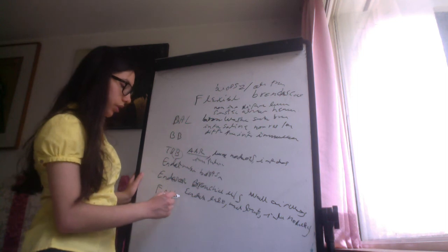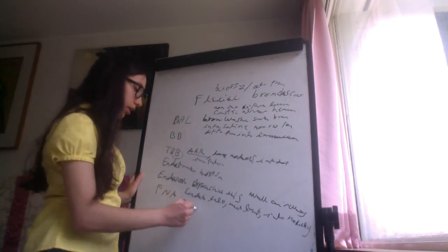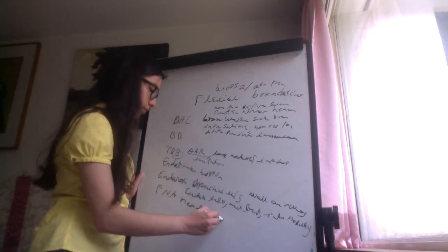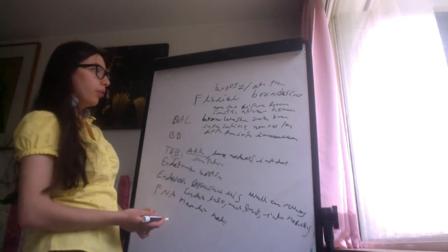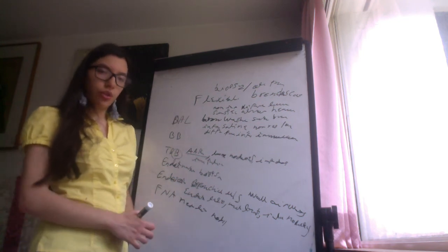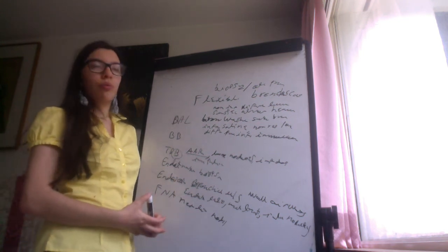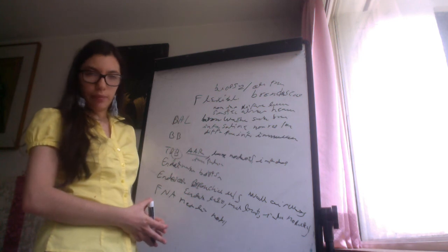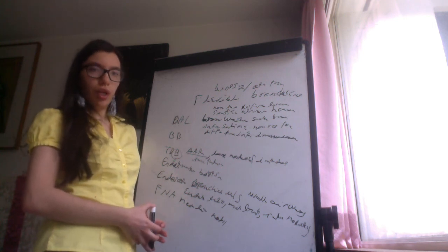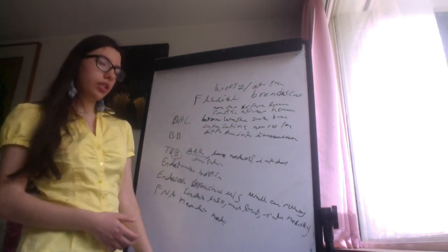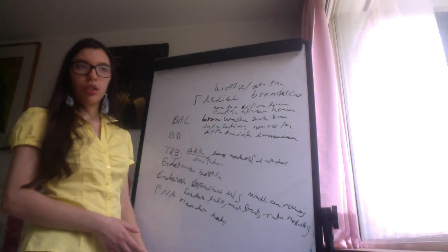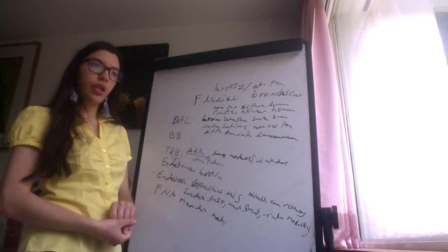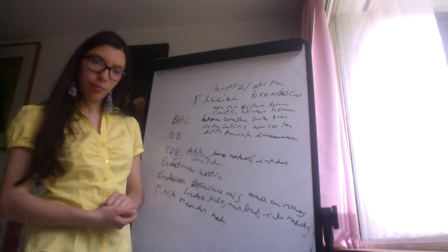This is done to assess the mediastinal lymph nodes. So, for flexible bronchoscopy, it is used to help with bronchial lavage, transbronchial biopsy, endoscopic bronchial ultrasound, final needle aspiration, bronchial brushing, and endotracheal biopsy.